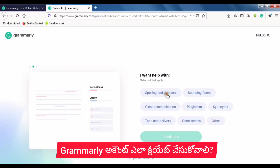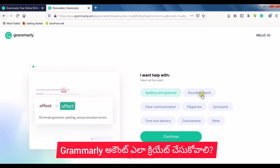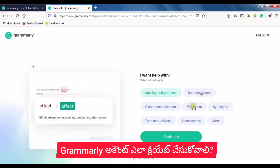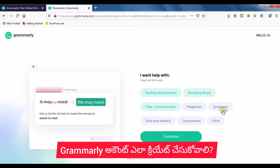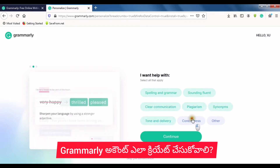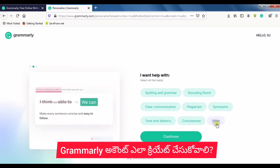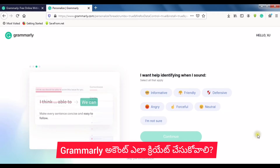Select your goals: help with spelling and grammar, sounding fluent, clear, and concise. Then click Continue.